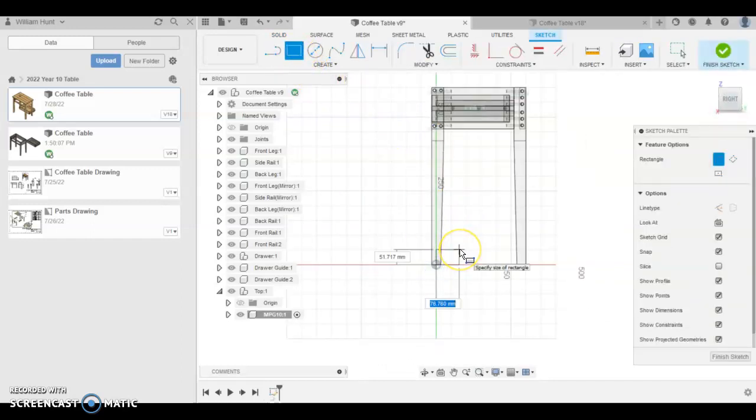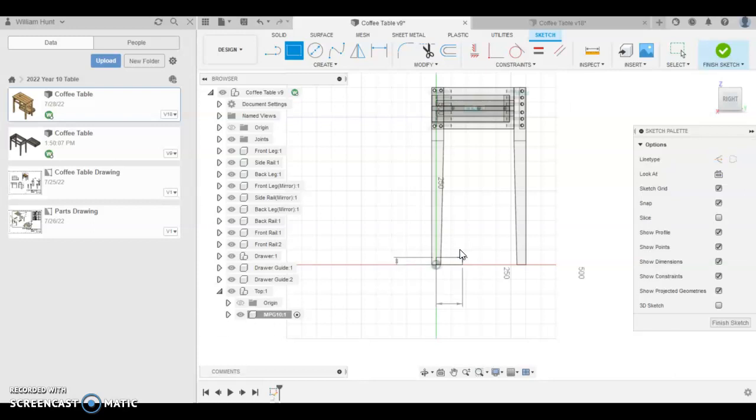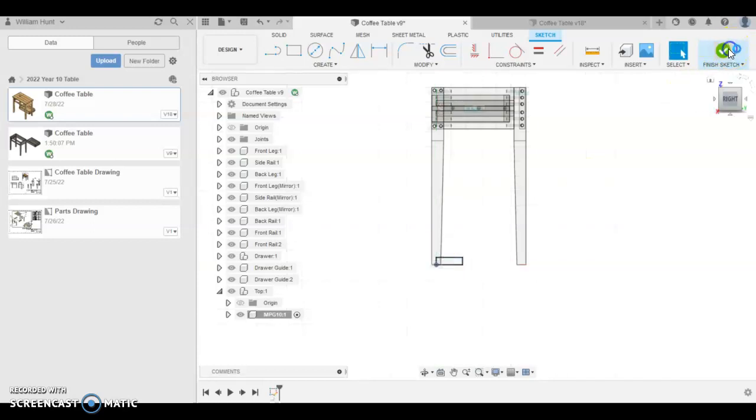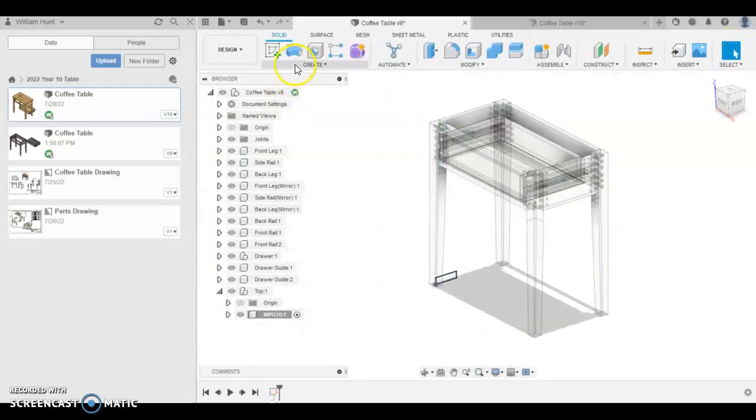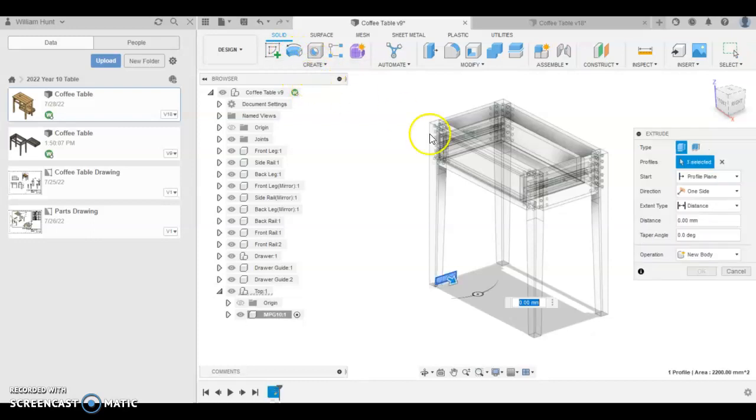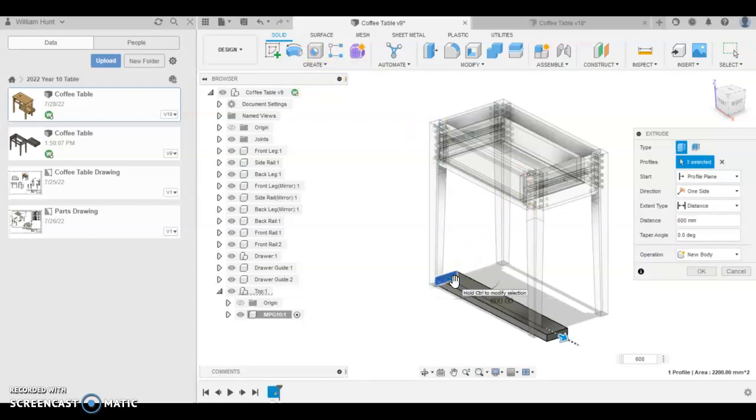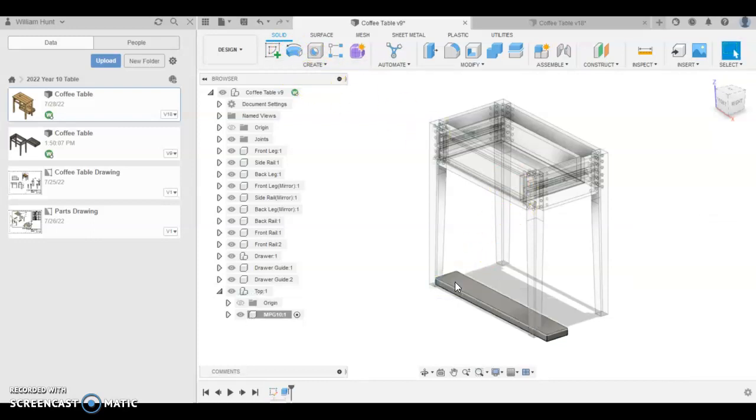I like to model on that component there. Remember we're going to move this up to the top later. So it's going to be 88 long, tab 25. Finish the sketch and extrude. So E for extrude, 600 long, enter.